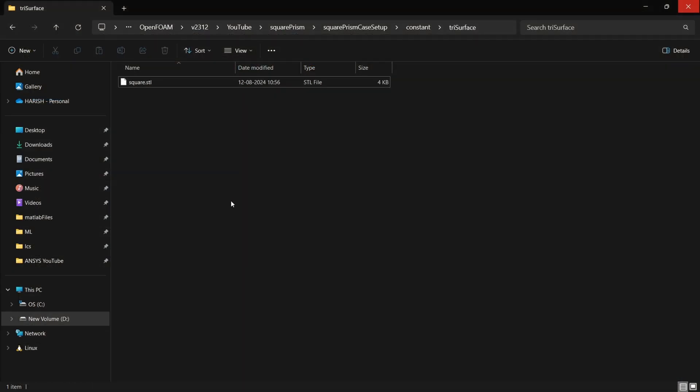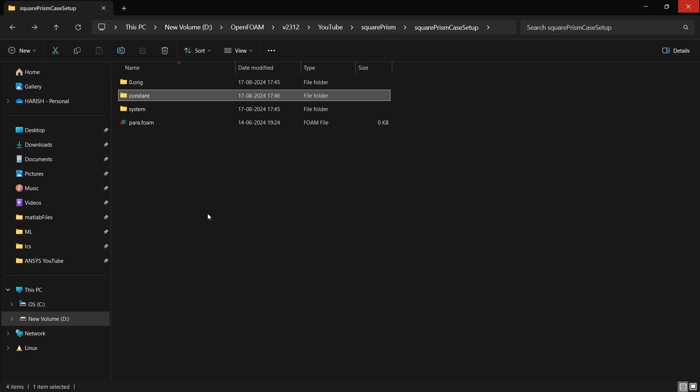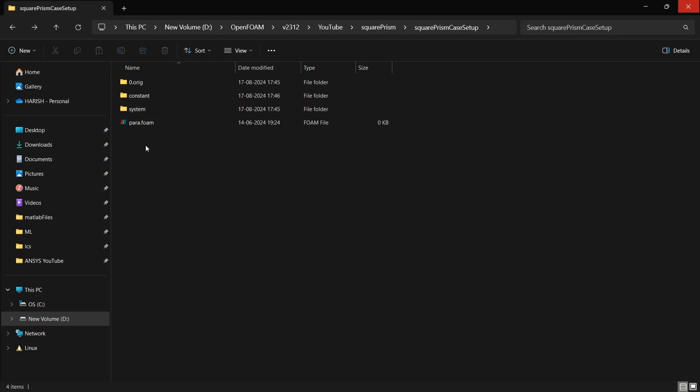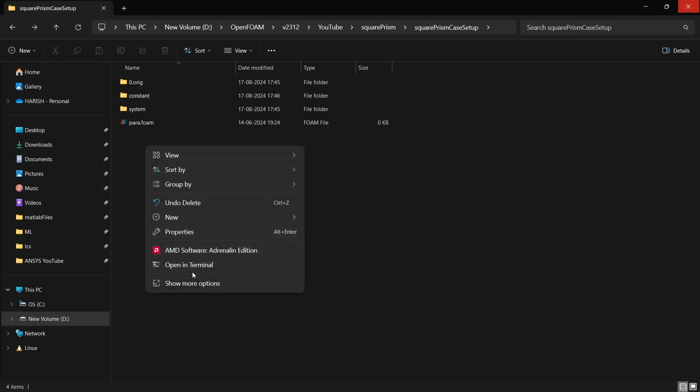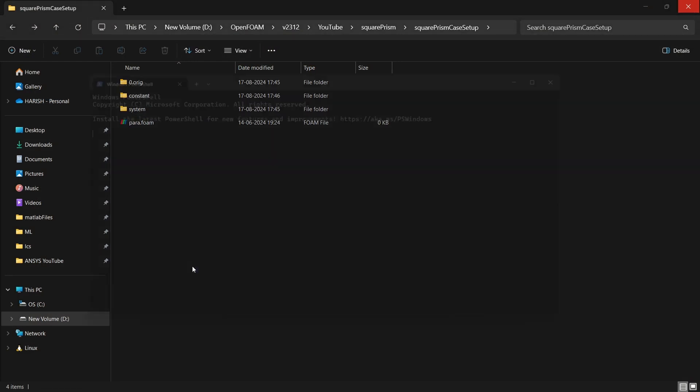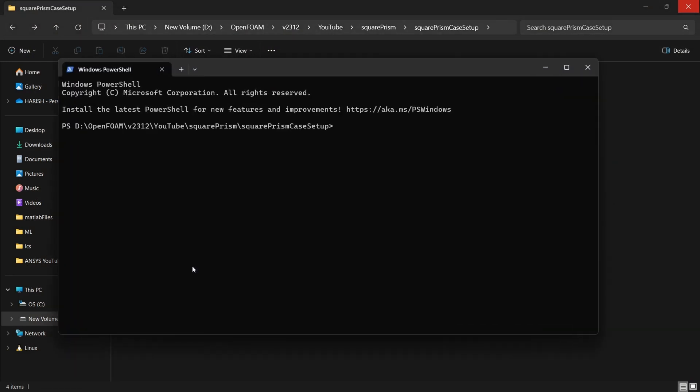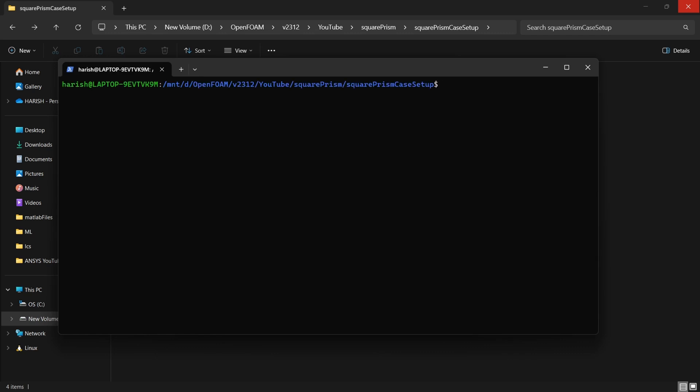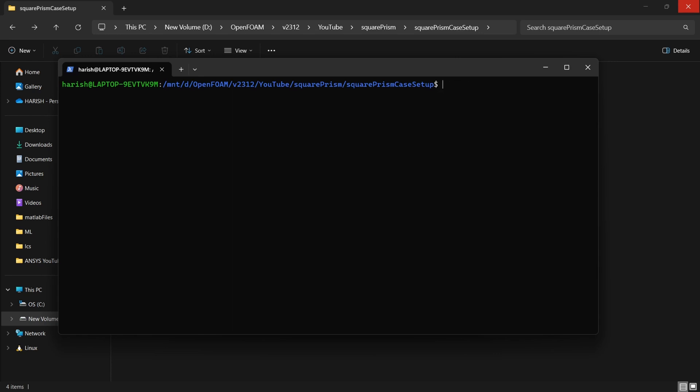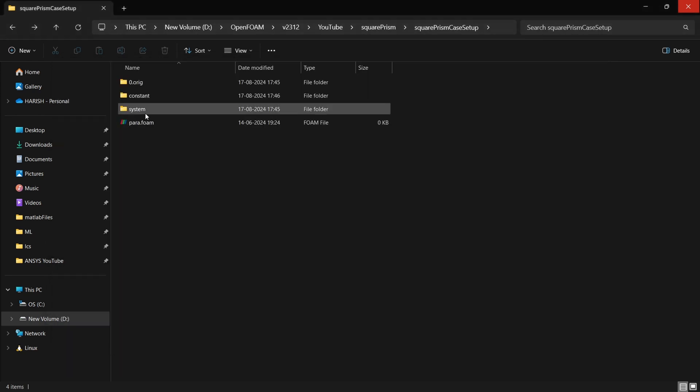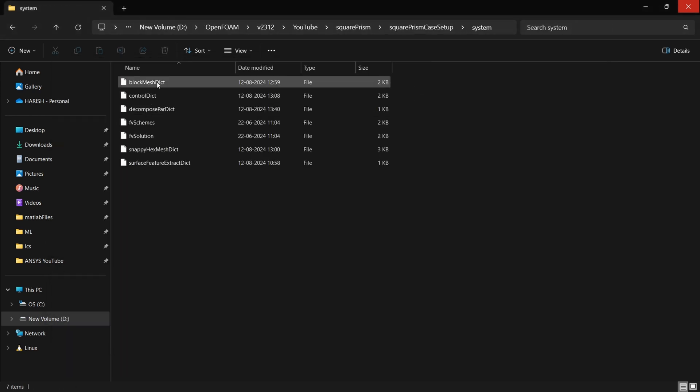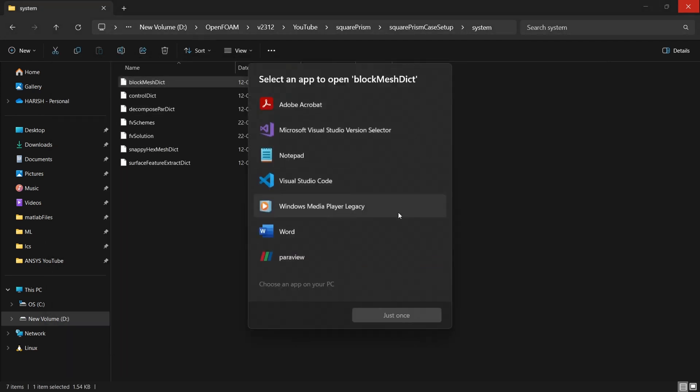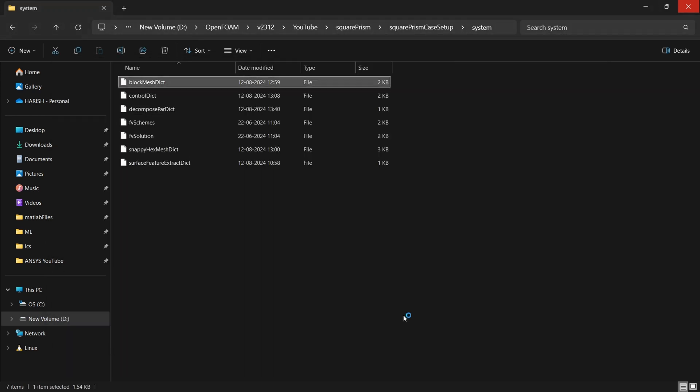So first to generate the mesh what we will be doing is run block mesh. So first I will open my WSL in this location. I will source my OpenFOAM. If you don't have multiple version you don't have to source. You can start right from here. So first I have the block mesh.